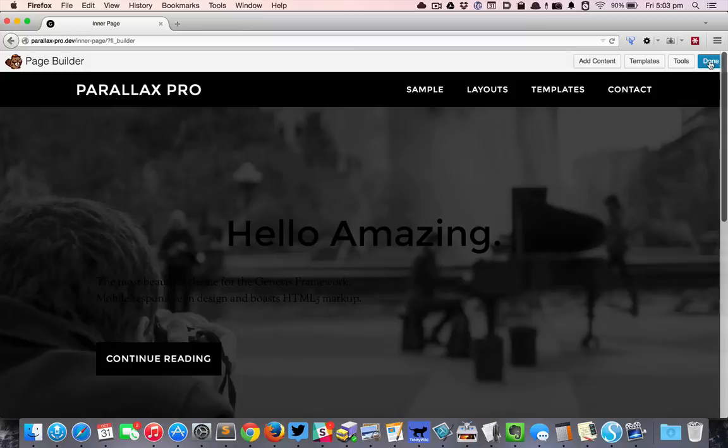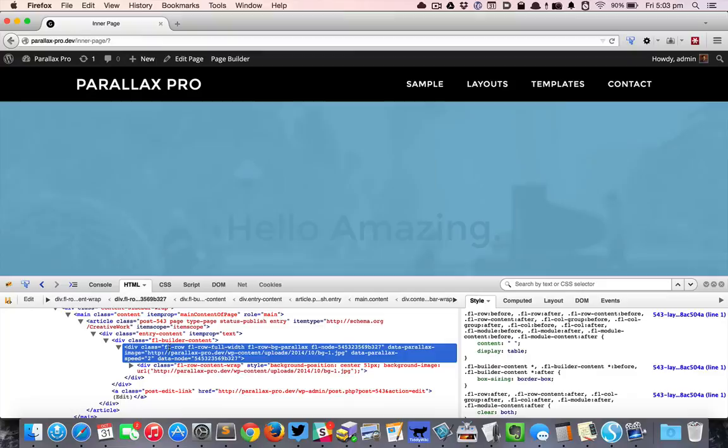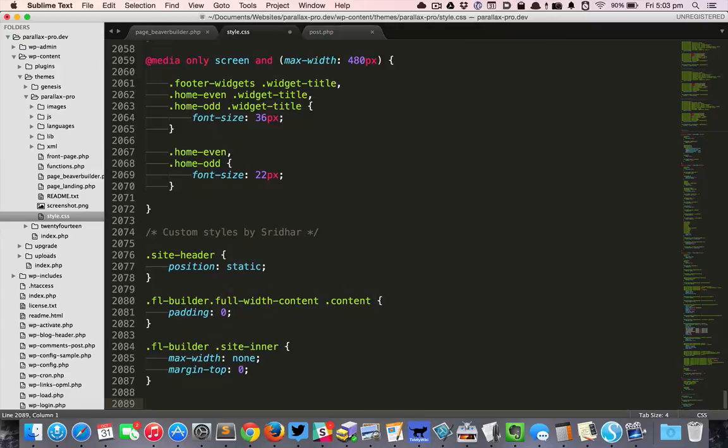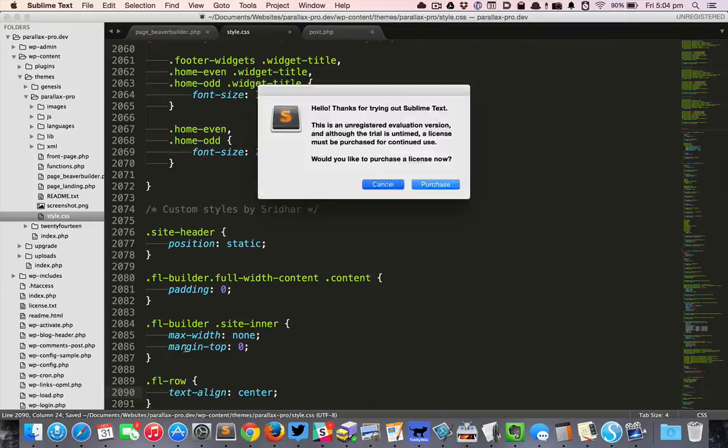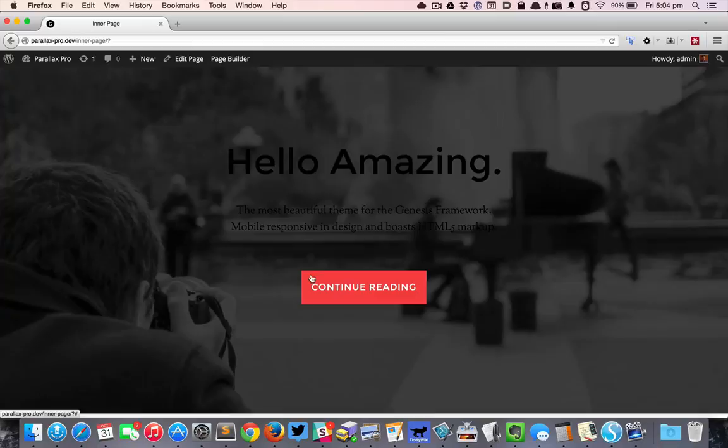Bring up Firebug, inspect the row. As you can see, the row has a class of FL_row, so I'm going to copy that and say FL_row text-align: center. So that basically centered the content, the text, and the HTML module.